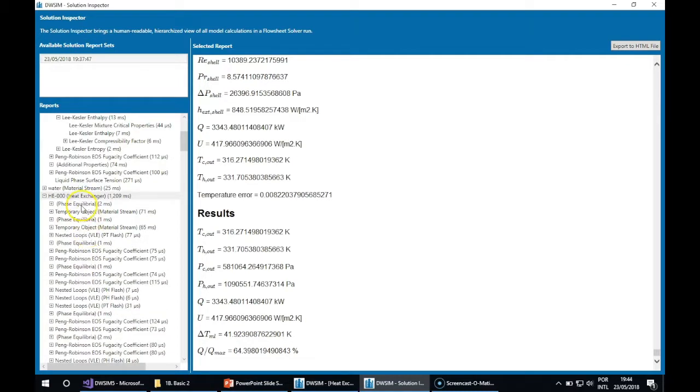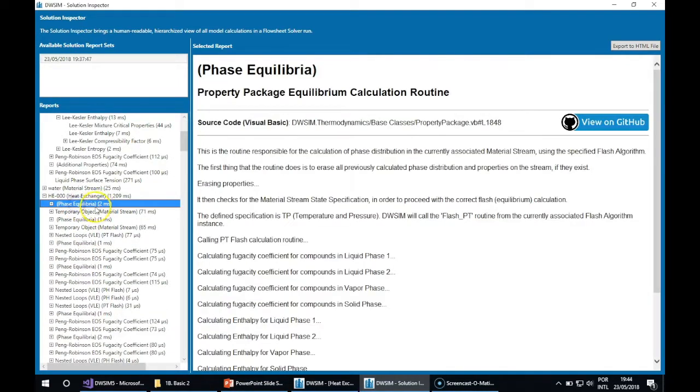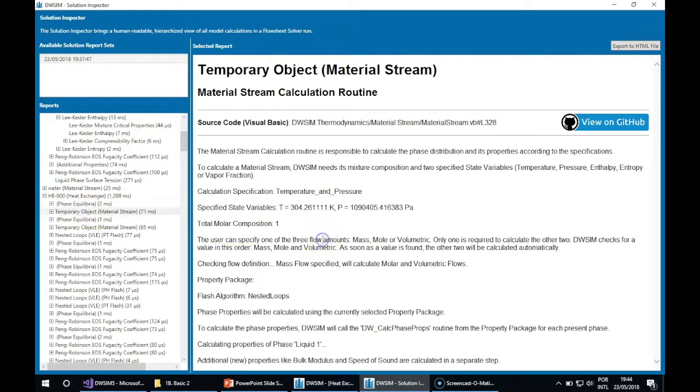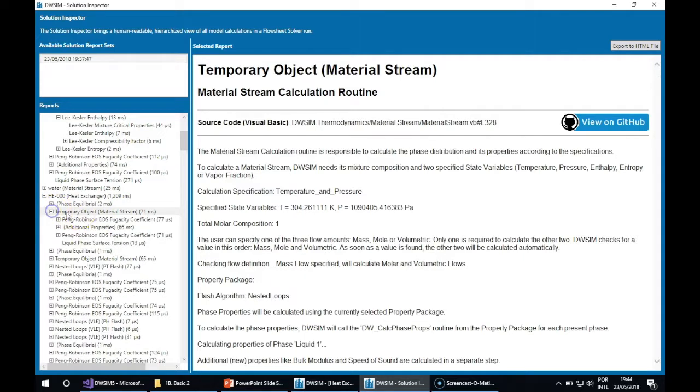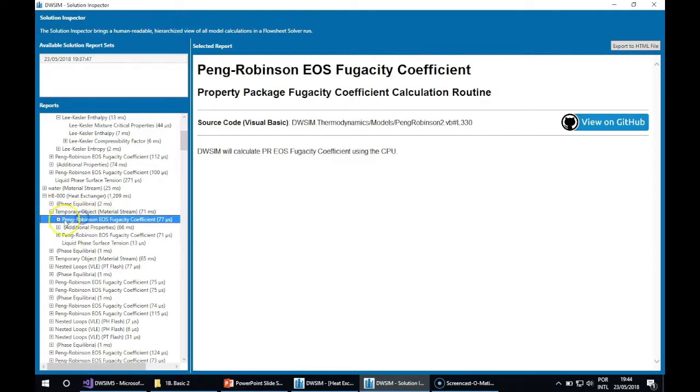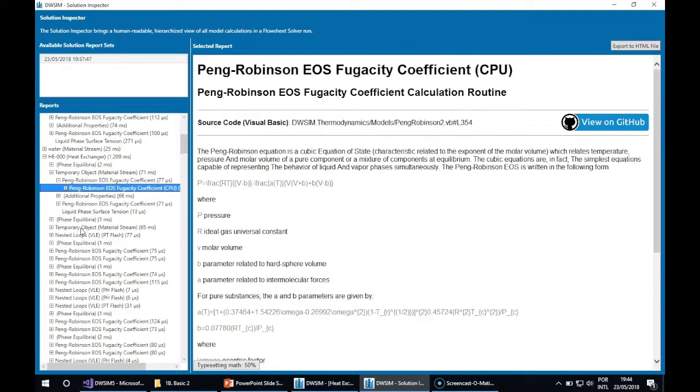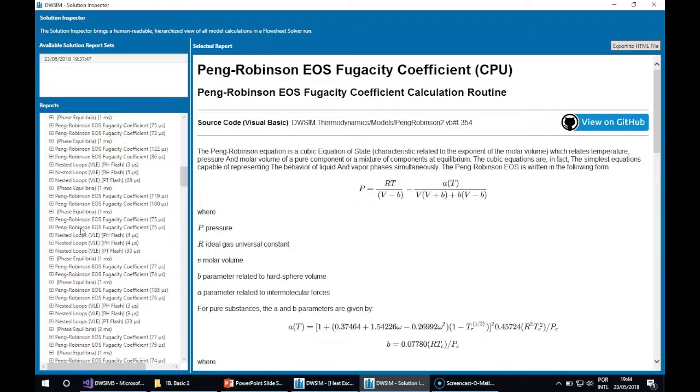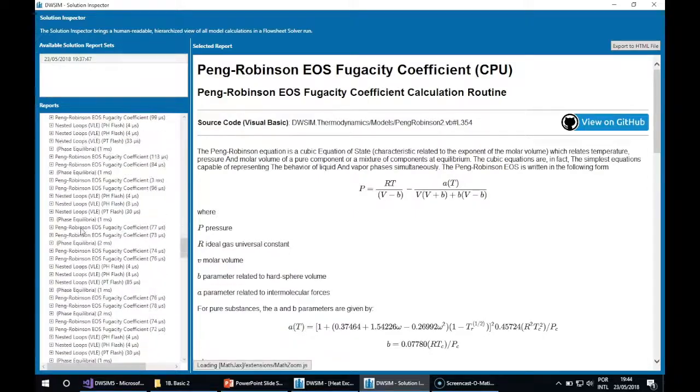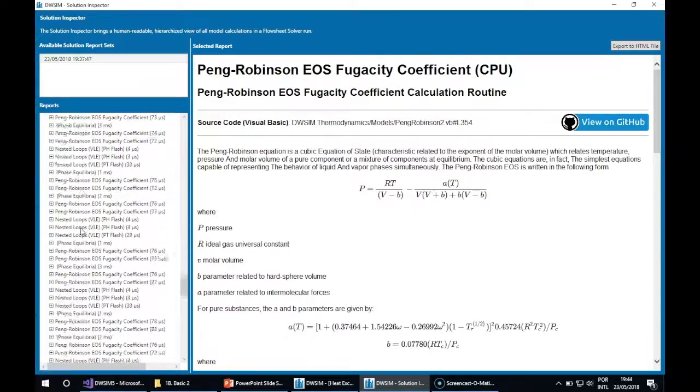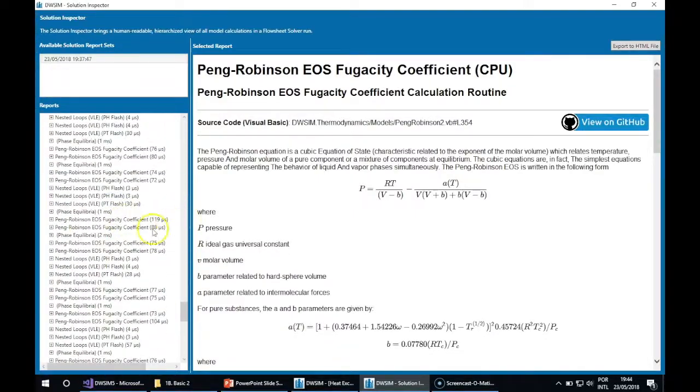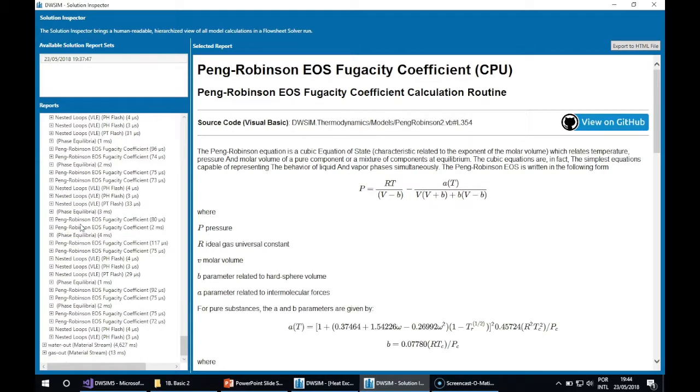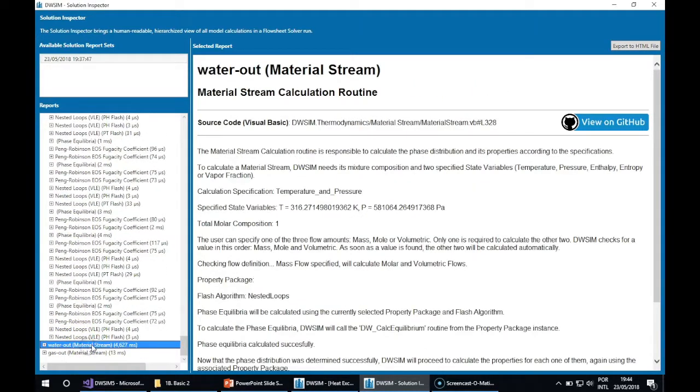And the final results for this calculation of the heat exchanger. The heat exchanger itself calls a lot of internal routines for phase equilibria. It creates a temporary material stream in order to calculate the fluid properties, and you can see all the calculation results here too. So you can see the complexity of a process simulator calculation through the Solution Inspector.